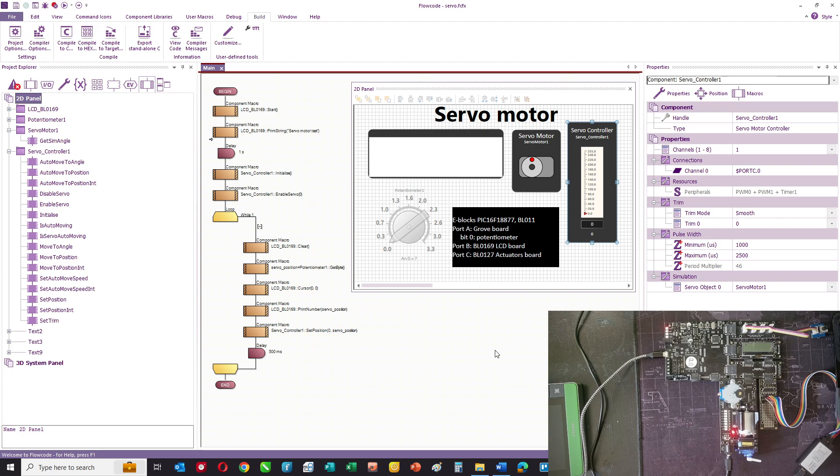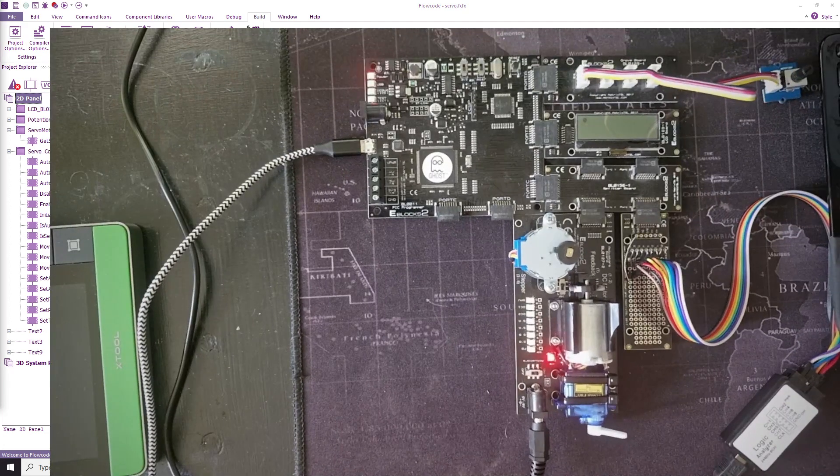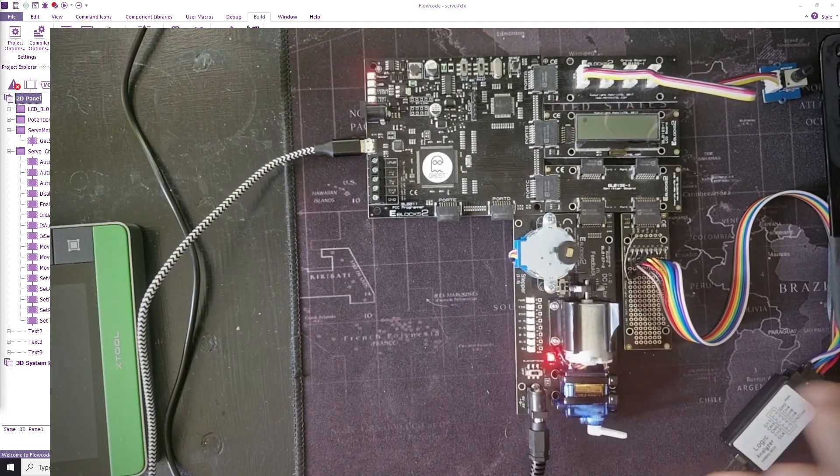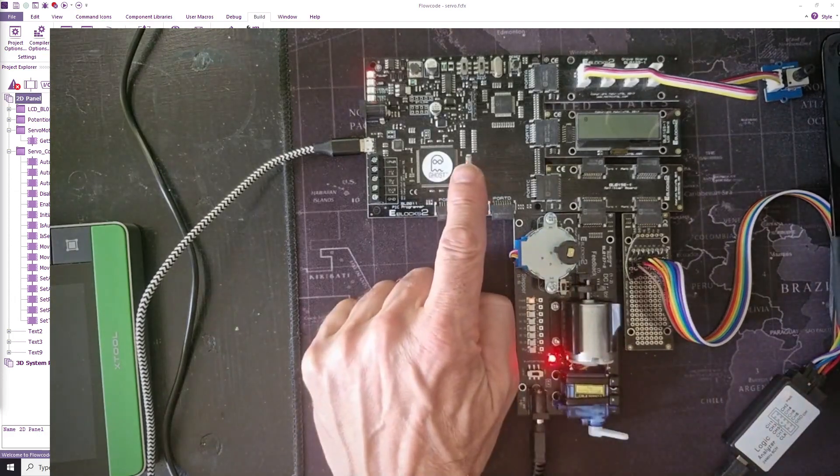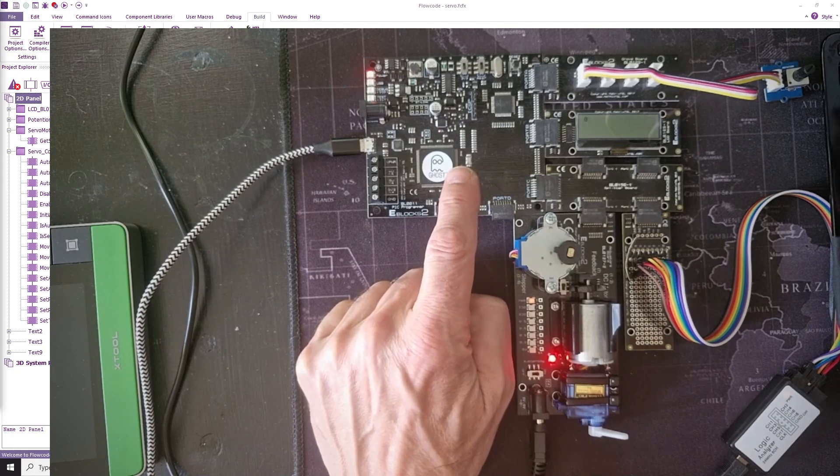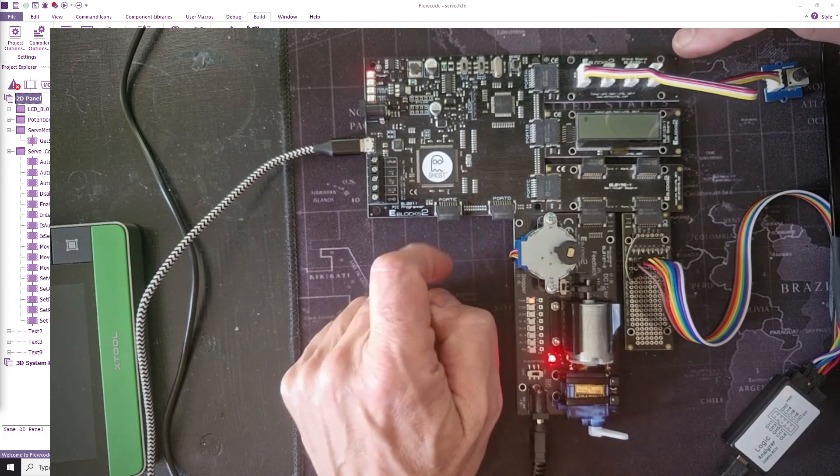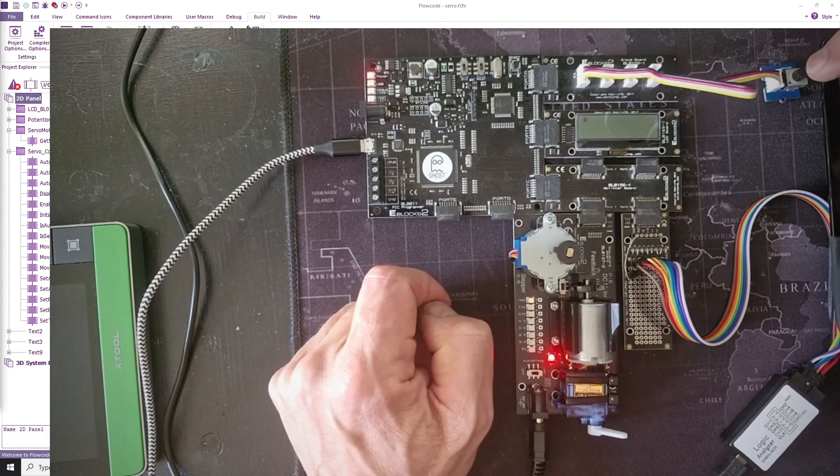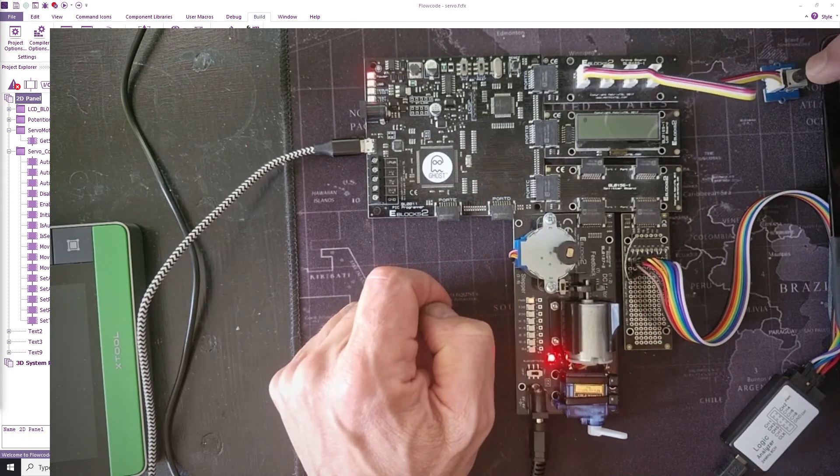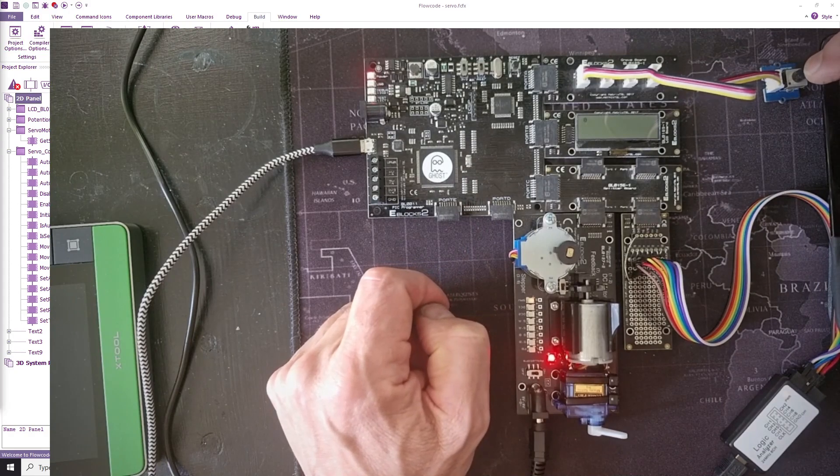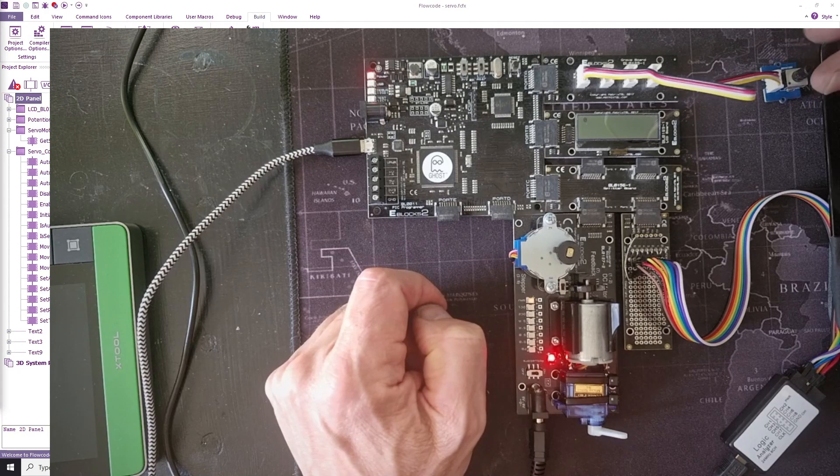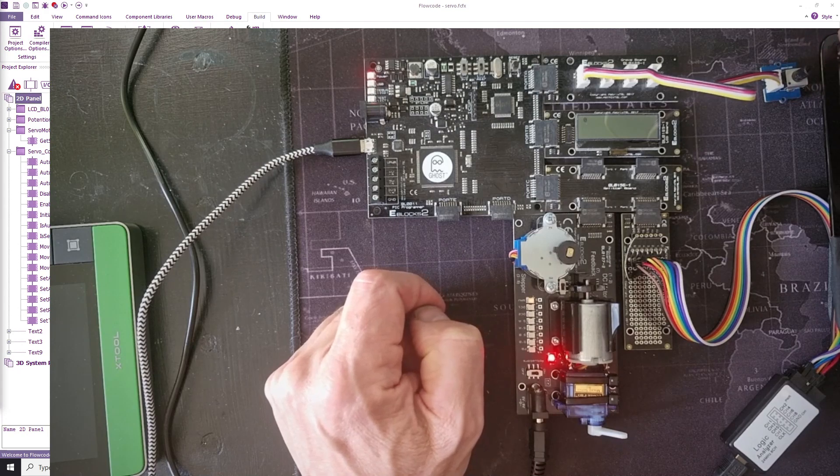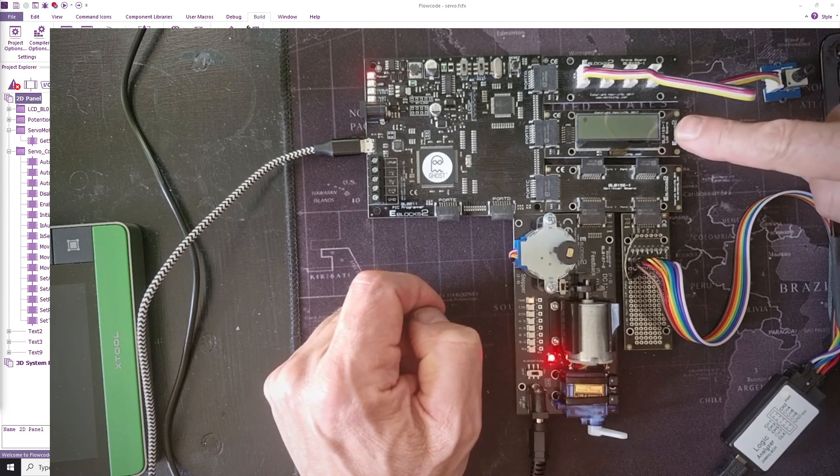First of all, let me just talk you through the hardware that we've got. What I've got here is an e-blocks PIC micro microcontroller board. On port A, I've got a single potentiometer on bit zero and I'm going to use that to get a value inside a program so we can control our servo.